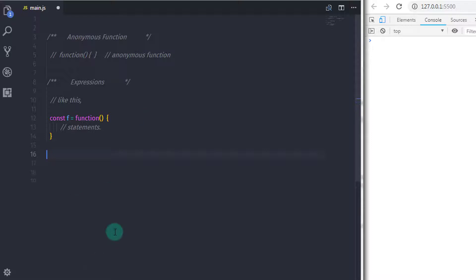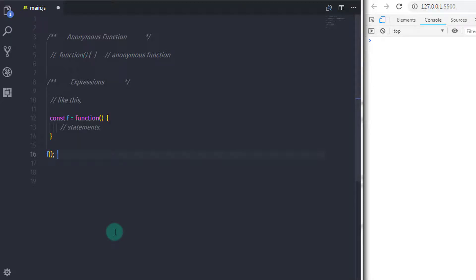So if we want to call this function, just use f and specify parenthesis like this. The only difference is that we are creating an anonymous function and assigning it to a variable. Now you know what an anonymous function is and how you use it.